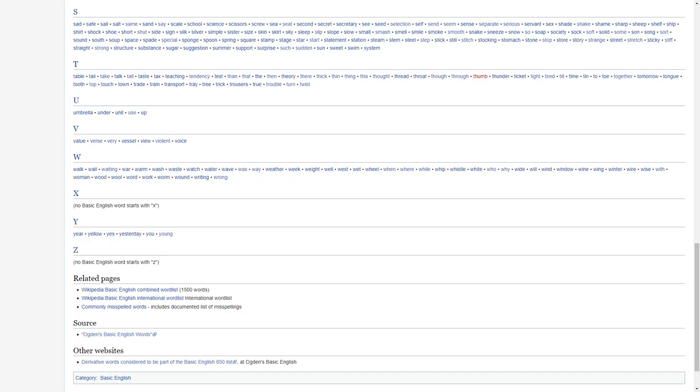Sky, sleep, slip, slope, slow, small, smash, smell, smile, smoke, smooth, snake, sneeze, snow, so, soap, society, sock, soft, solid, some, son, song, sort, sound, south, soup, space, spade, special, spoon, sponge, spring, square, stamp, stage, star, start, statement, station, steam, stem, steel, step, stick, still, stitch, stocking.